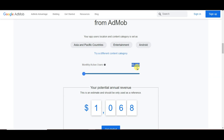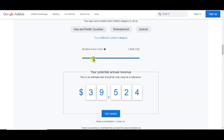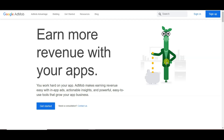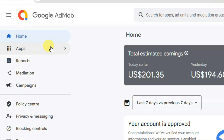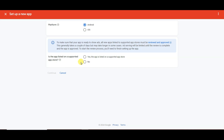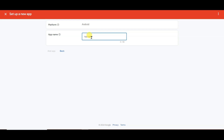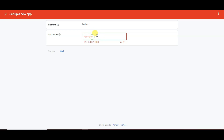If you get 50,000 monthly active users on your game, you can earn over $1,000 per month. To get started, create an account on AdMob by clicking Sign Up with your email address. After creating your AdMob account, click on the Apps button, then Add App. Select Android platform, select No since the game is not yet published on an app store, click Continue, and type your app name.